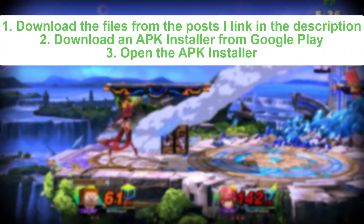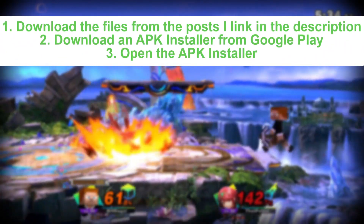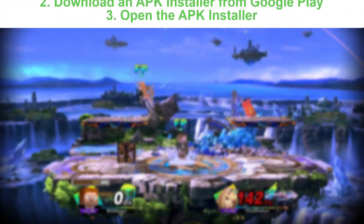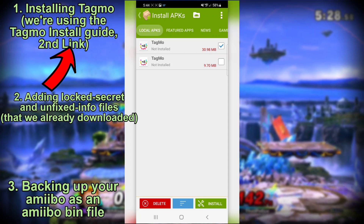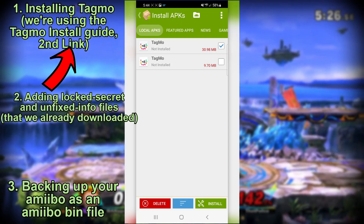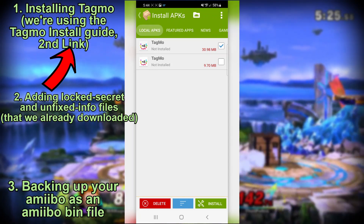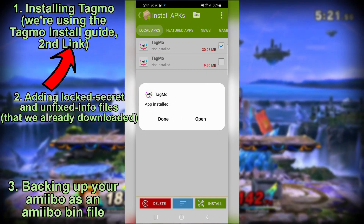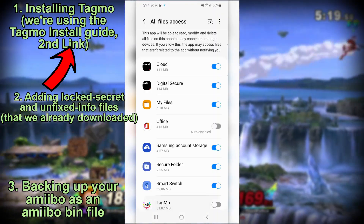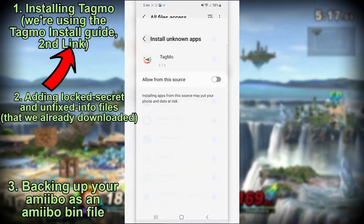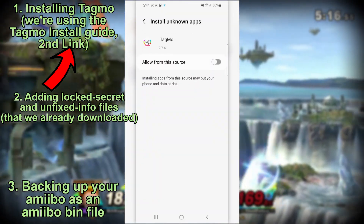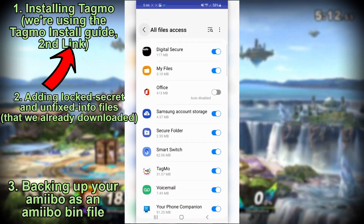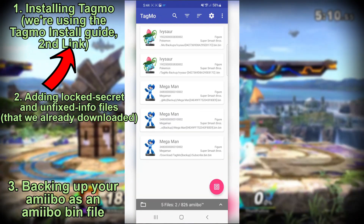Once they're downloaded, get an APK installer app from the App Store. Load it and you'll see something like this — I've got my APK installer app, installed from Google Play, very simple lightweight app. I'm going to hit Install, then Open, allow Tagmo, allow from the source, and then Tagmo boots up.